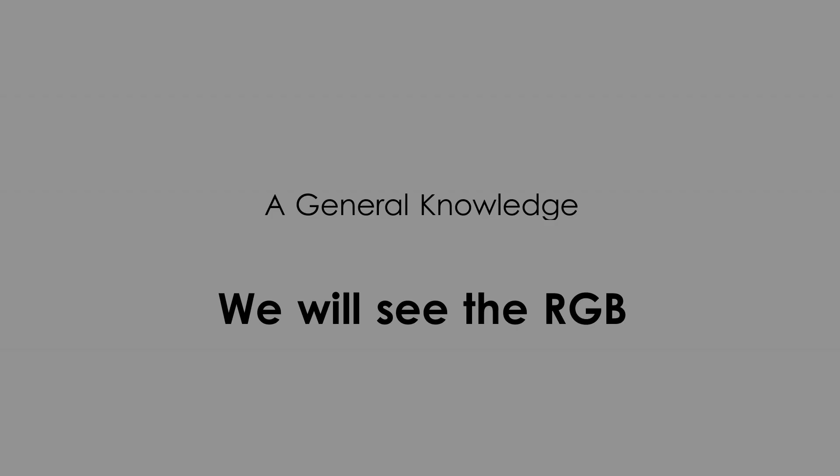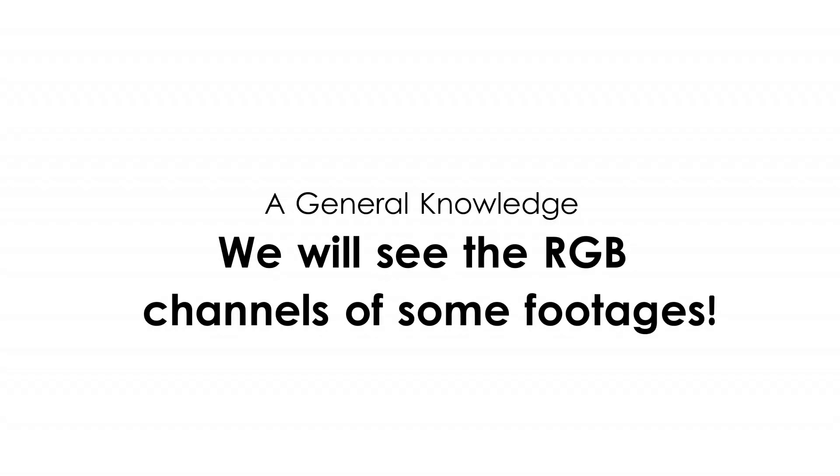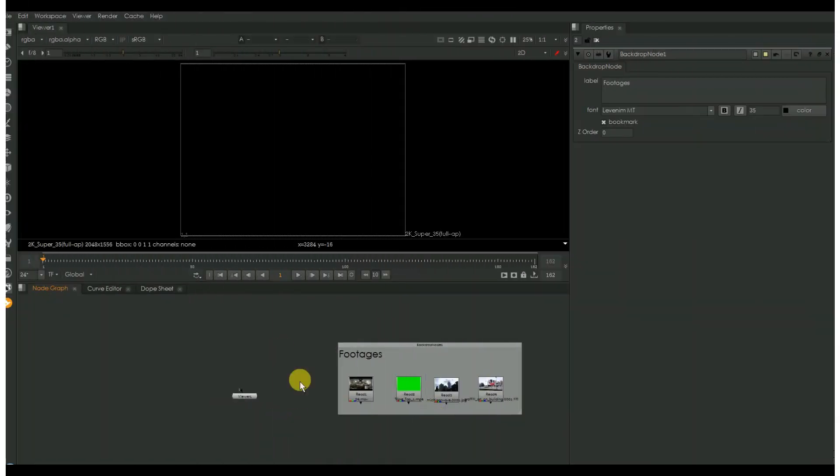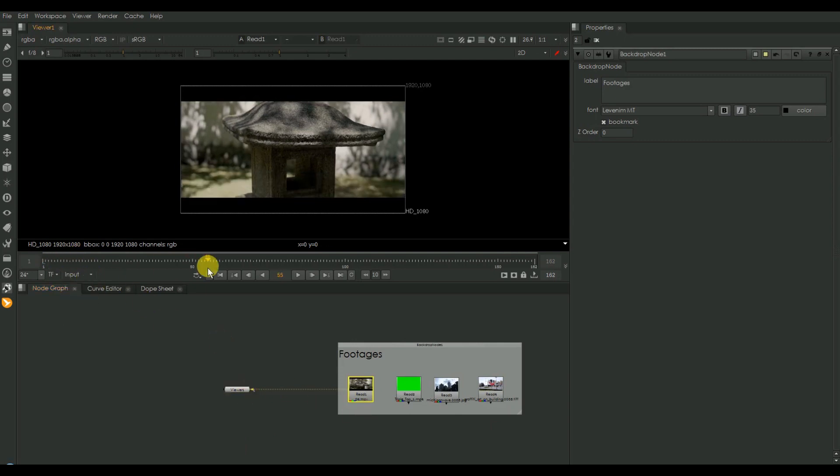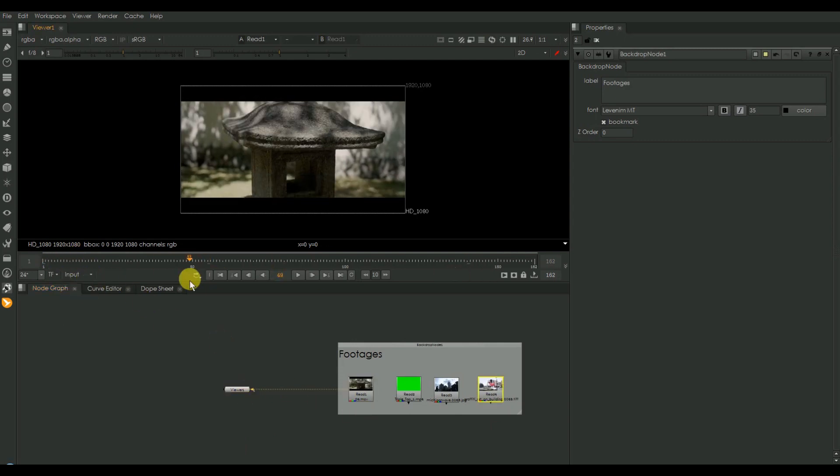For general knowledge, we will see the RGB channels of some footages and discuss. I have got a new setup here consisting of different footages with RGB channels. I'm just setting the input for smooth playback.